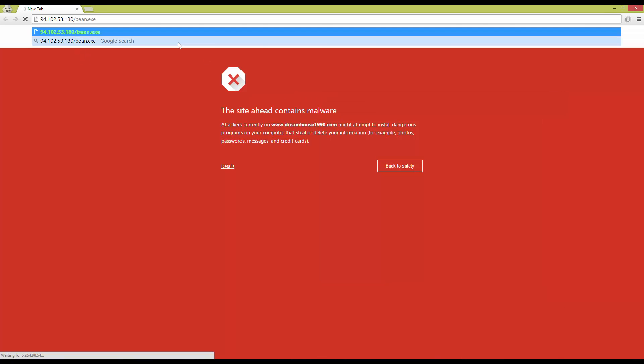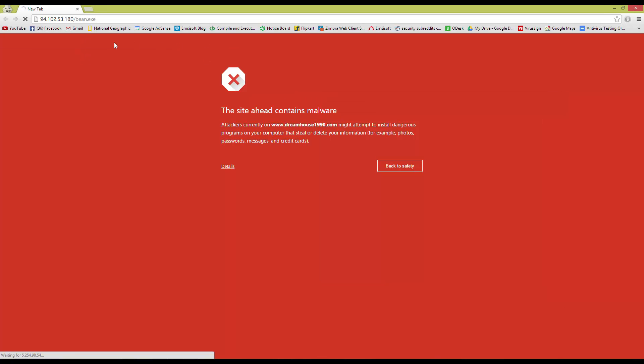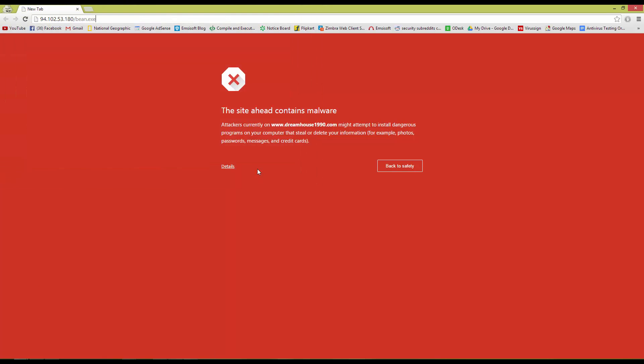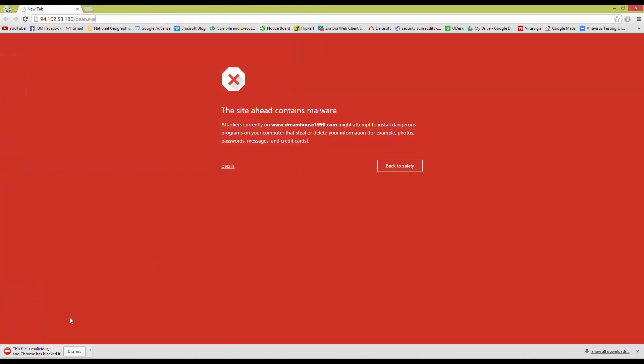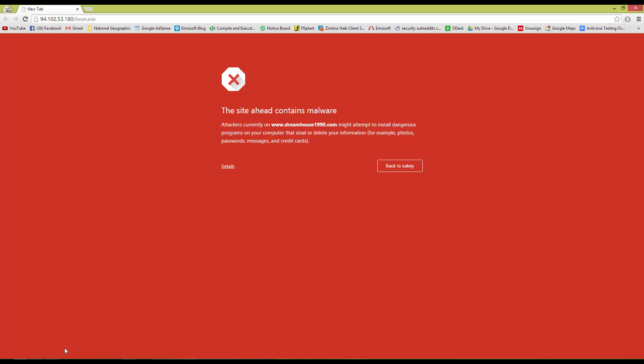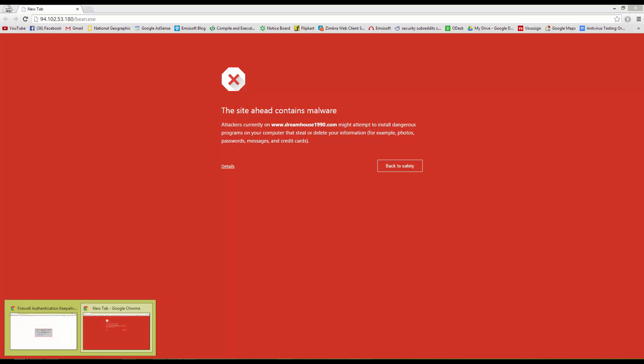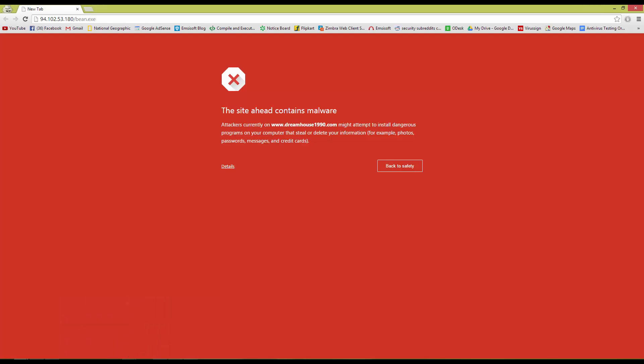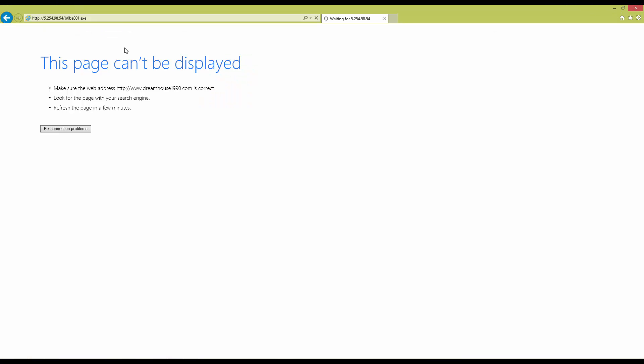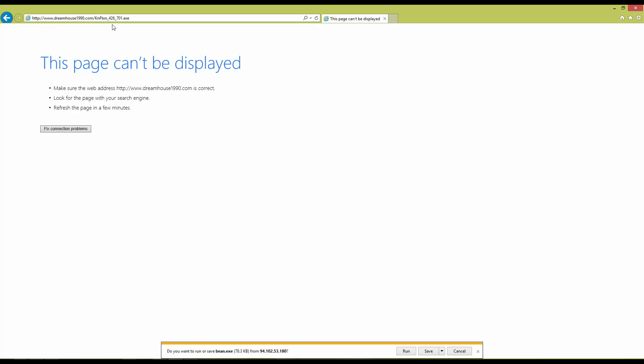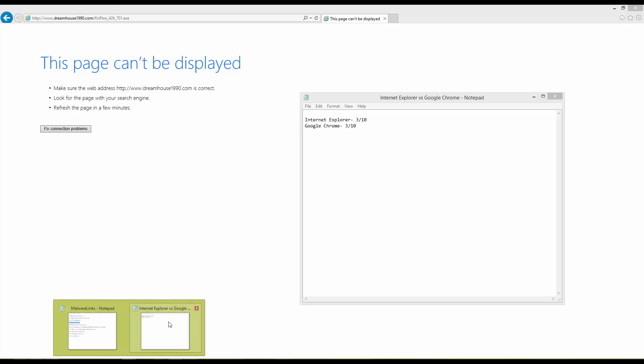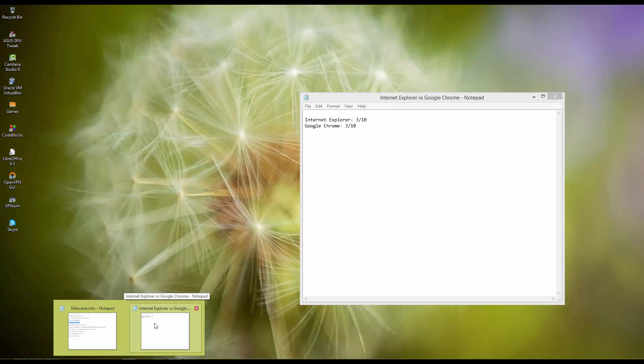Hopefully this will work. And it does. Caught by Chrome. Now time to test it on Internet Explorer. Once again, blocked by SmartScreen Filter. So that is a great result.